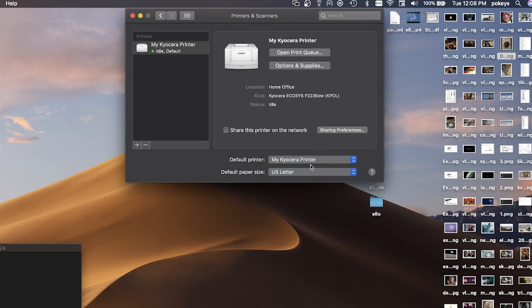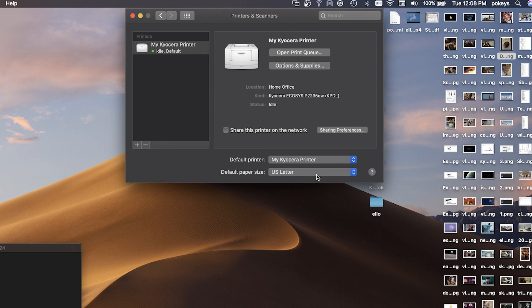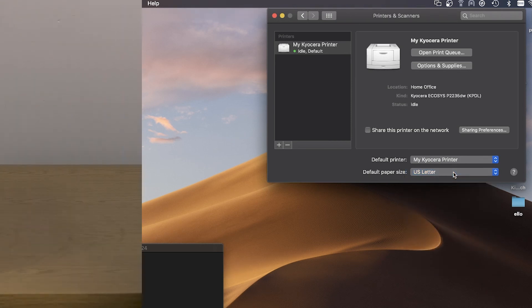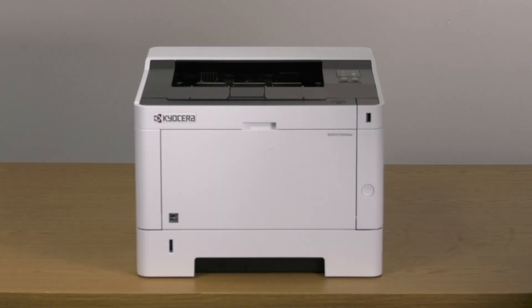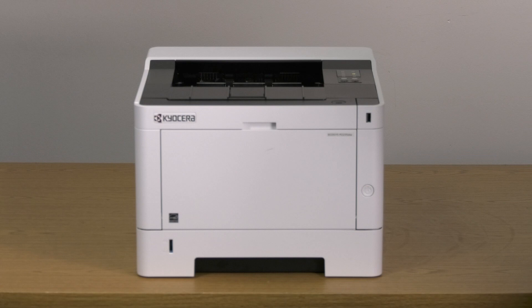Select the default paper size you'll be using. In most cases, you'll be using US Letter. You have now installed your Kyocera P2235DW printer.